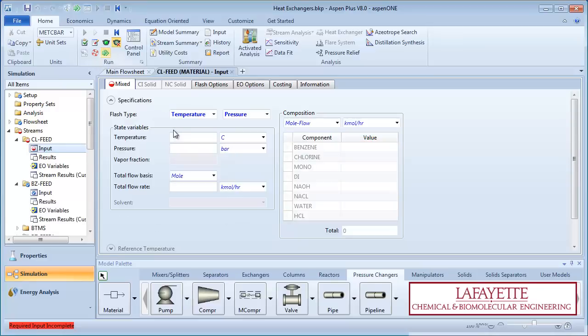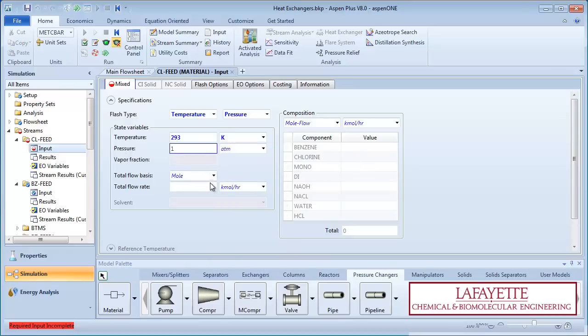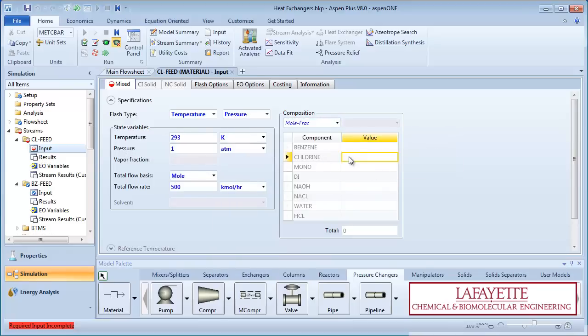Next, enter information on the chlorine feed. The feed enters at 293 Kelvin and atmospheric pressure with a molar flow rate of 500 kilomoles per hour. The stream is pure chlorine.